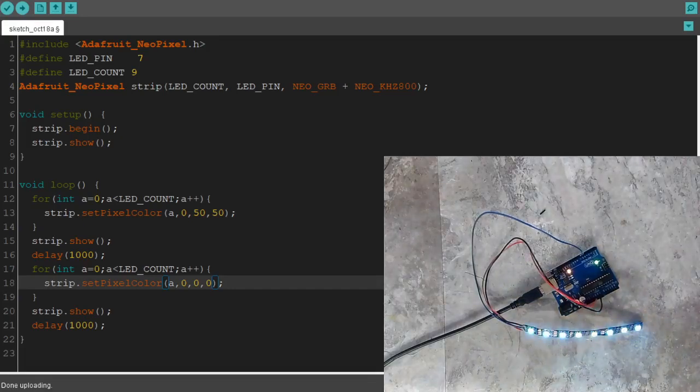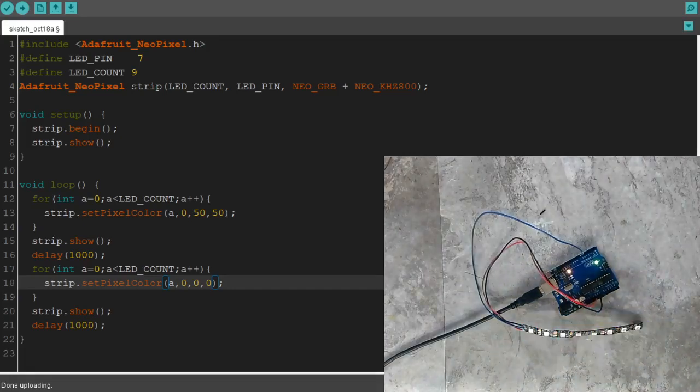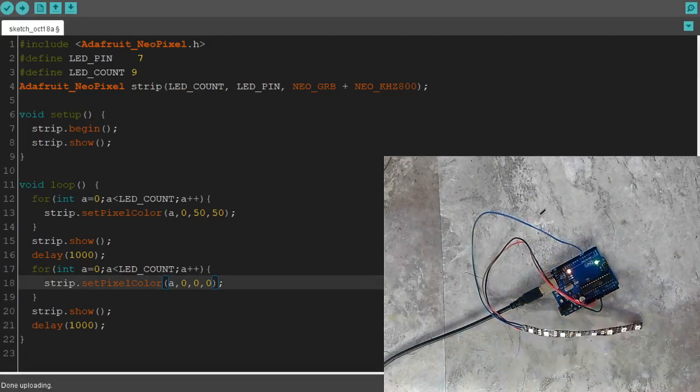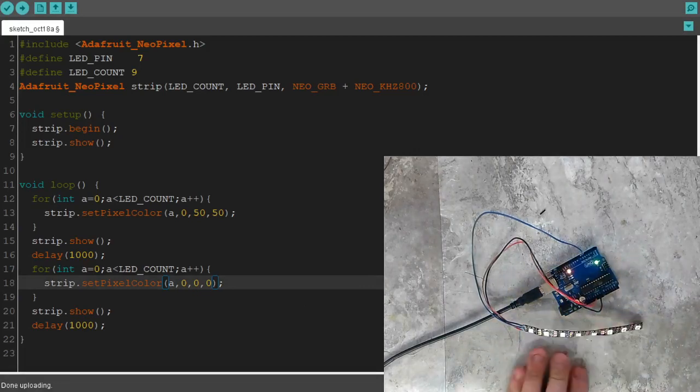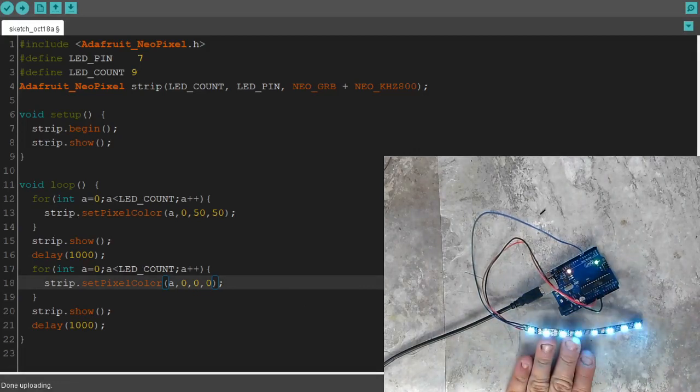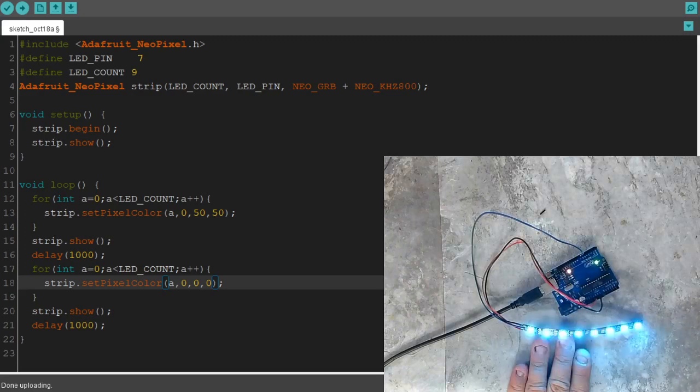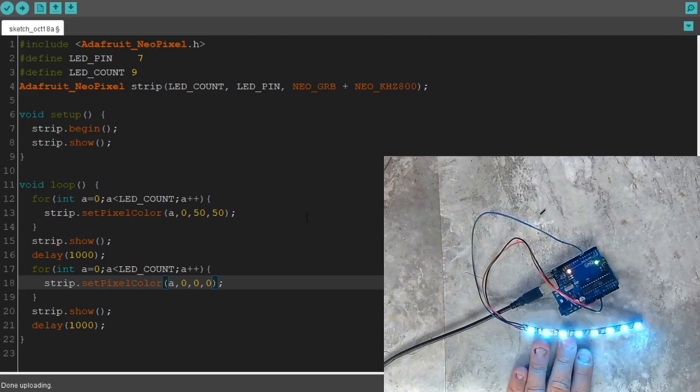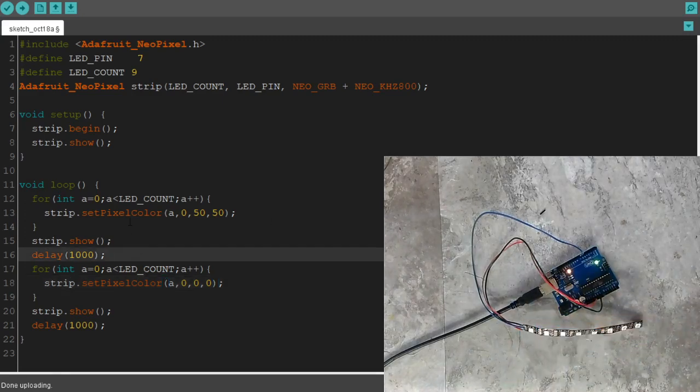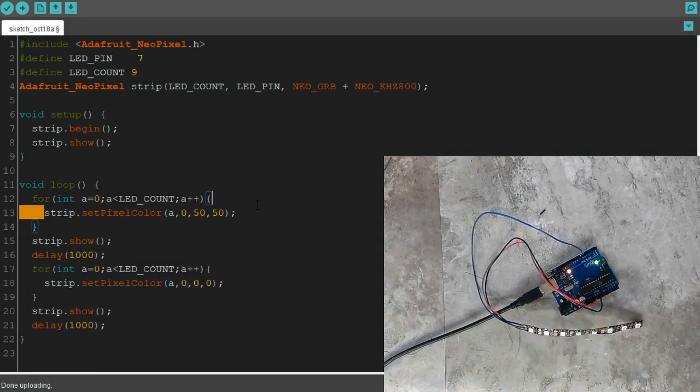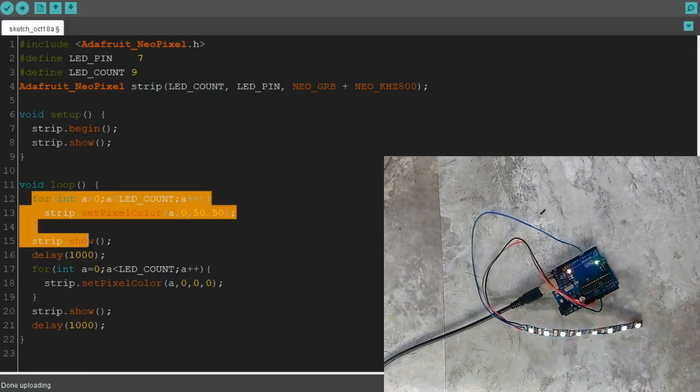Alright, now we're going to learn about how to use a random function and what we can do with it. So right now we have all these LEDs flashing on us, they're flashing on, they're flashing off. That's because we told each one of these to turn on using the for loop.